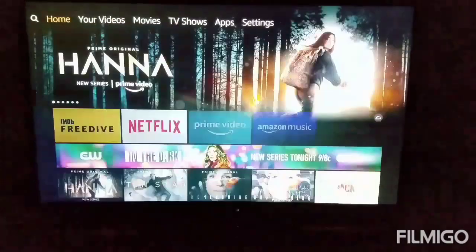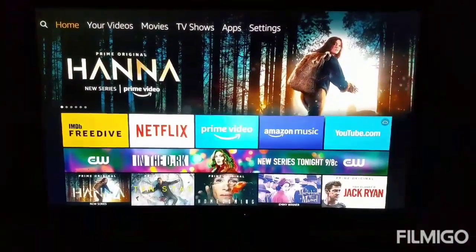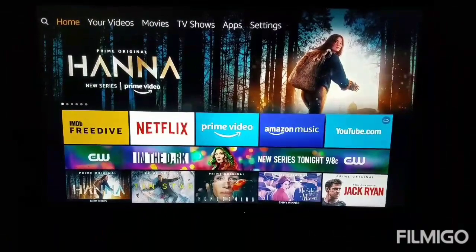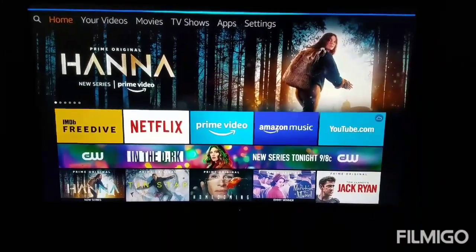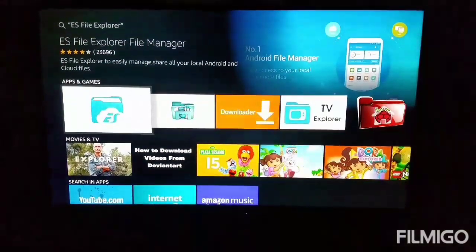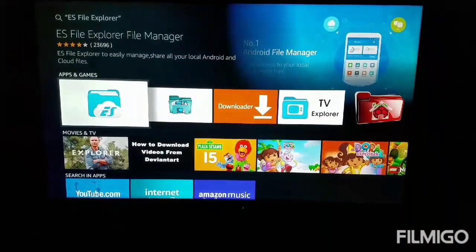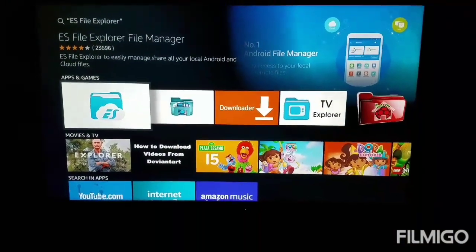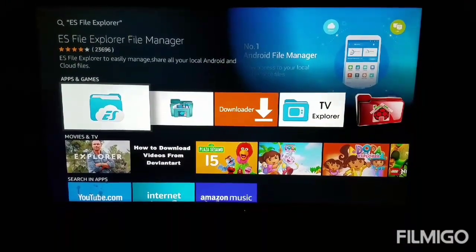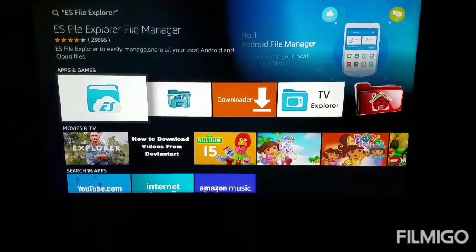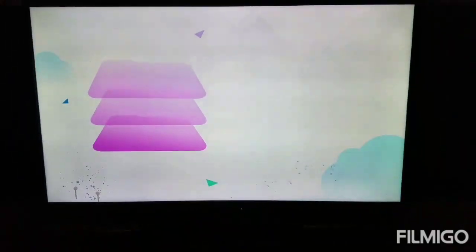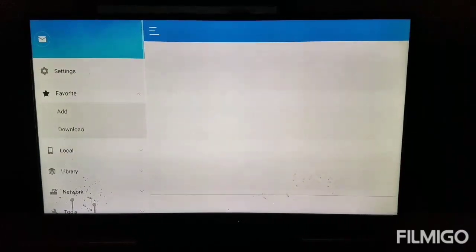Once you do that, we want to come back to the main menu and we want to download ES File Explorer. So if you have the Alexa Fire Stick remote, you can just say it or you can type it in — ES File Explorer. There it is, the little application with the ES in the envelope. I went ahead and downloaded it already for this video, so you can just pause this video and let it download.